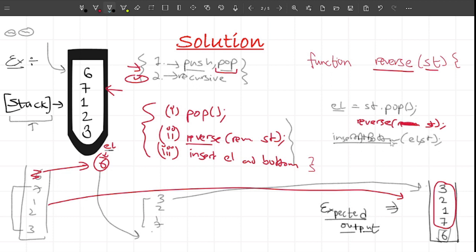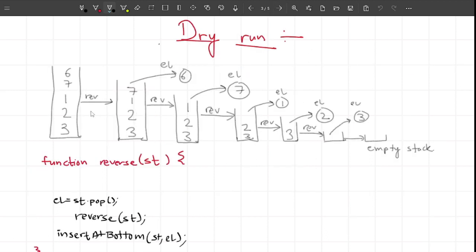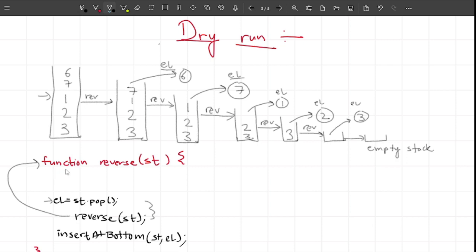The insertAtBottom function is something I'll explain shortly - for now assume it works. This is the set of steps needed to get the solution. Now let me show you the dry run. We call the reverse function on the initial stack, which first pops out an element and stores it in a variable, then calls the same function on the remaining stack. This keeps happening - each time we call the function the stack gets smaller: five elements, then four, then three, then two, then one.